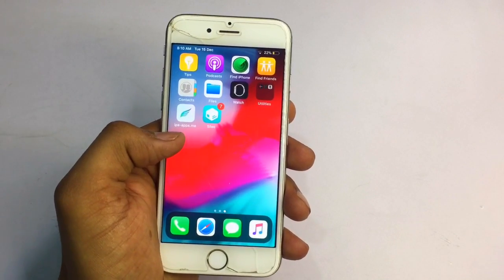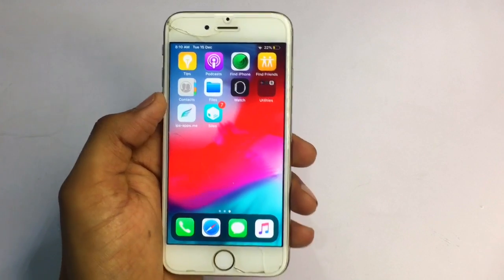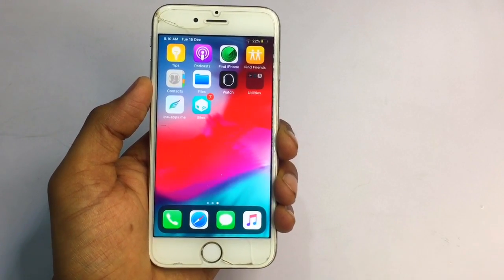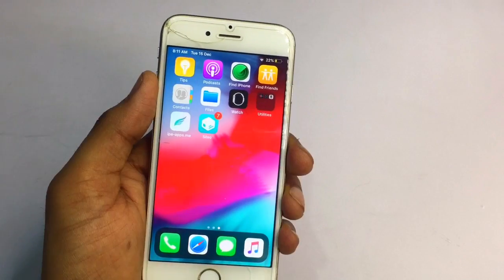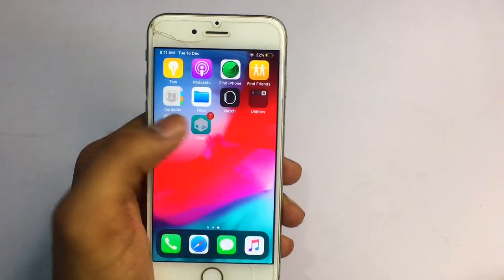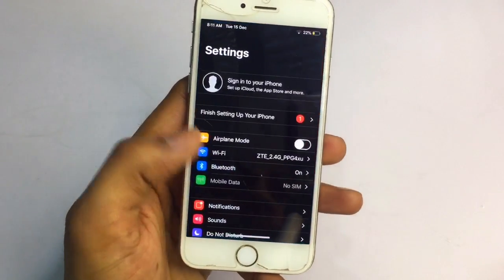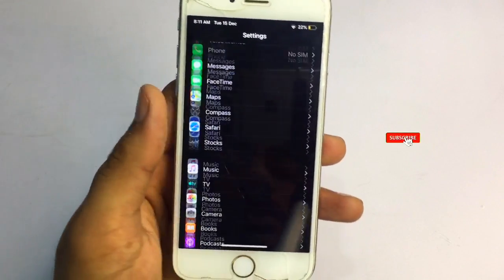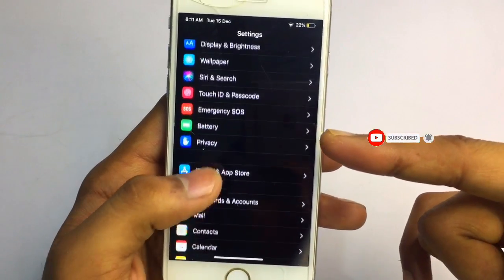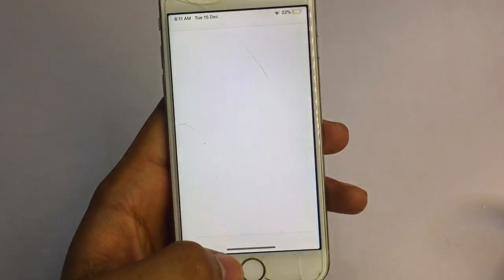I have jailbroken my iPhone without a computer using checkra1n and Cydia is installed. Cydia is working on some phones, but on some phones it gives errors — mostly due to internet connection problems. As you can see, the dark mode on iPhone 6 looks pretty awesome. It's the true dark mode — not the Eclipse one — it is the Noctus tweak.